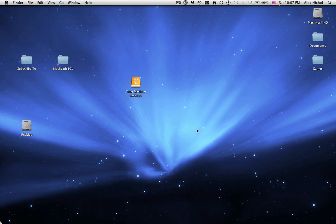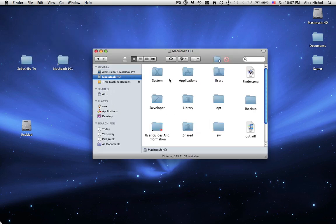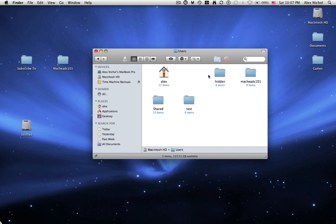Because if you open a new Finder window, and you go to Macintosh HD users, there's a folder there called Hidden. Wouldn't you like it if this folder was hidden, like a hidden folder, so that way it wouldn't show up here unless you had, say, Finder enabled?